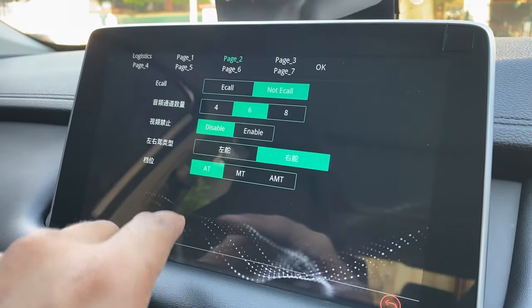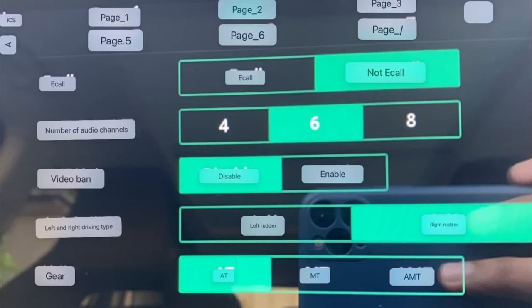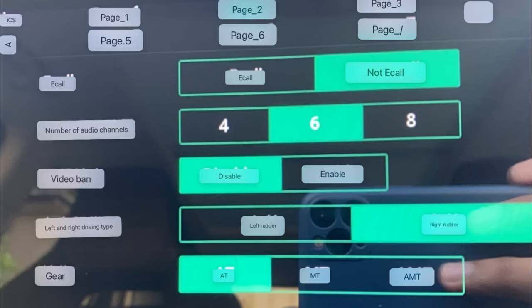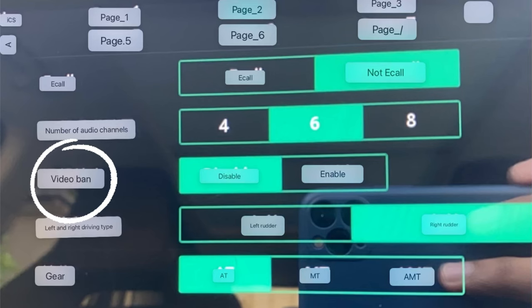Here is page two with translations. This is the mainstream screen where you can change the video band — I'm circling it here — so you can disable that. You can also change the audio channels as well. This is one of the most useful screens in the engineering mode.